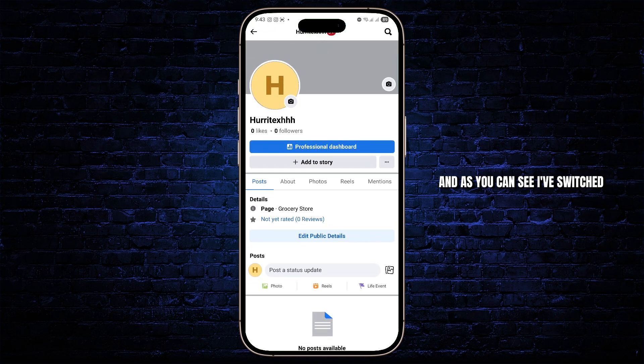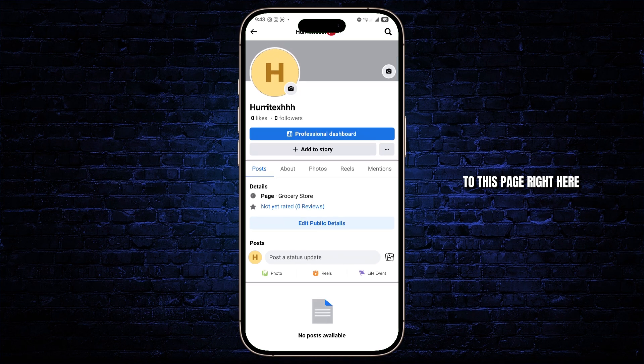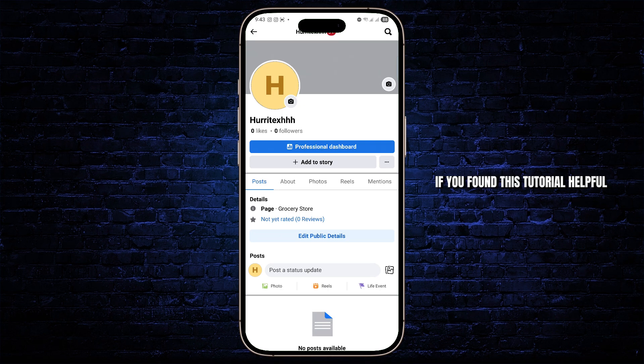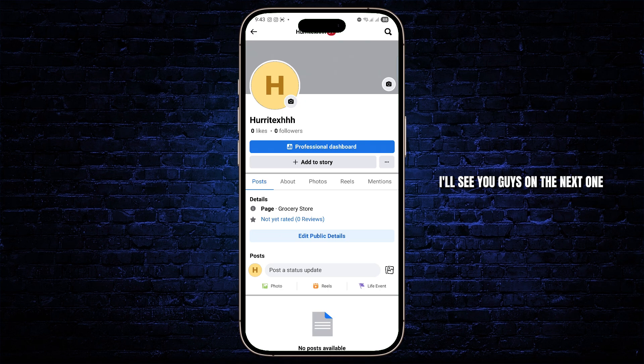And as you can see, I'll switch to this page right here. So that's how you basically create a page on the Facebook Lite app. If you found this tutorial helpful, be sure to like it and subscribe to our channel. I'll see you guys on the next one.